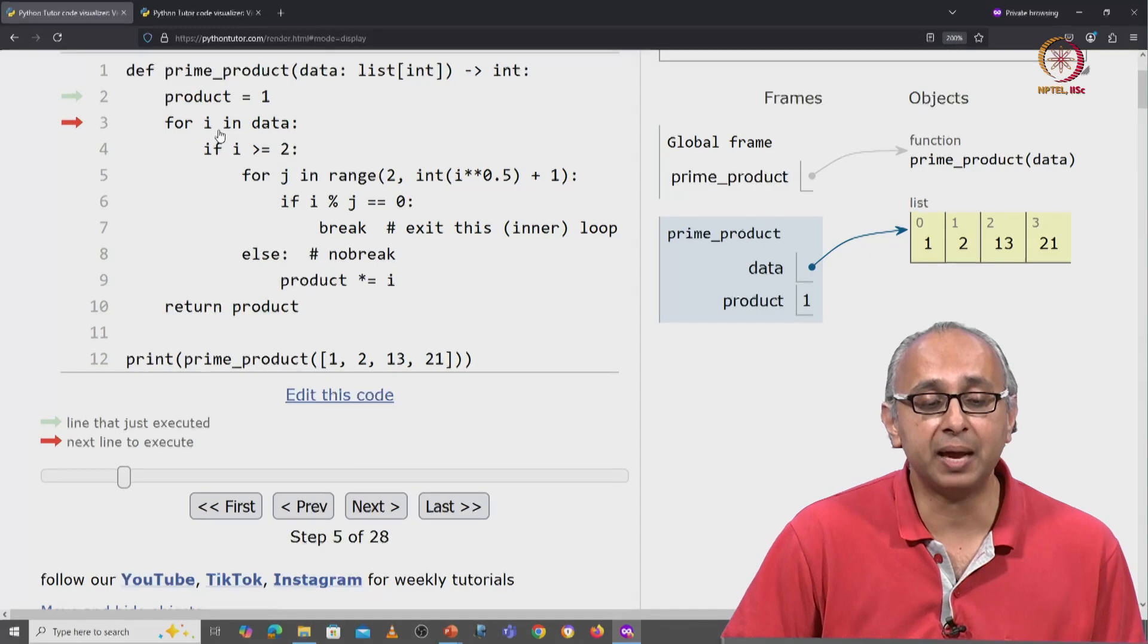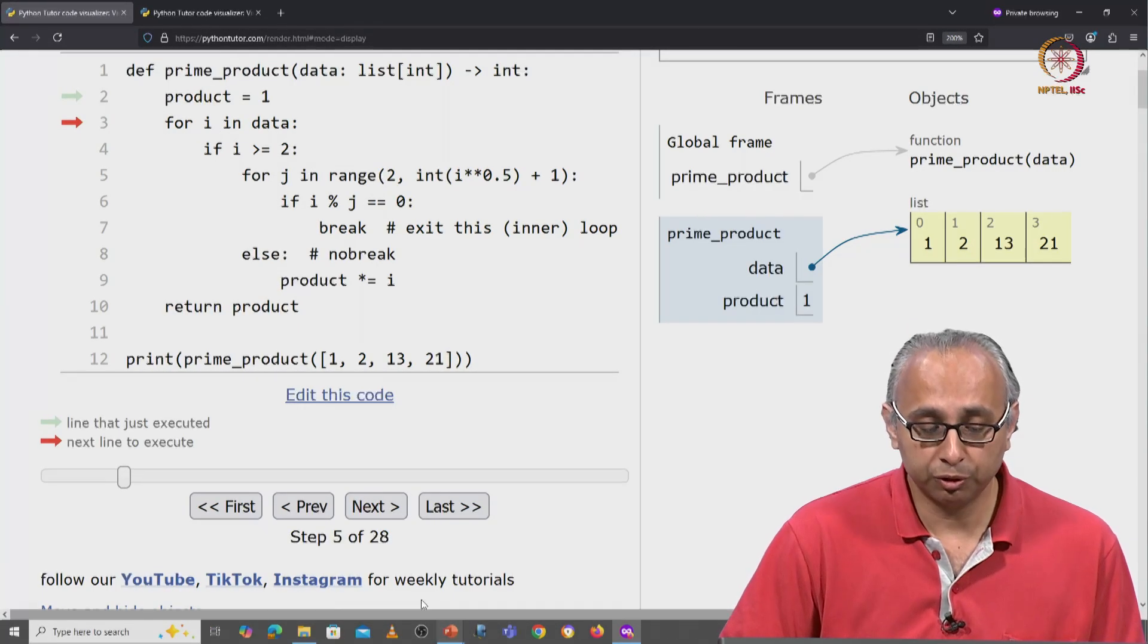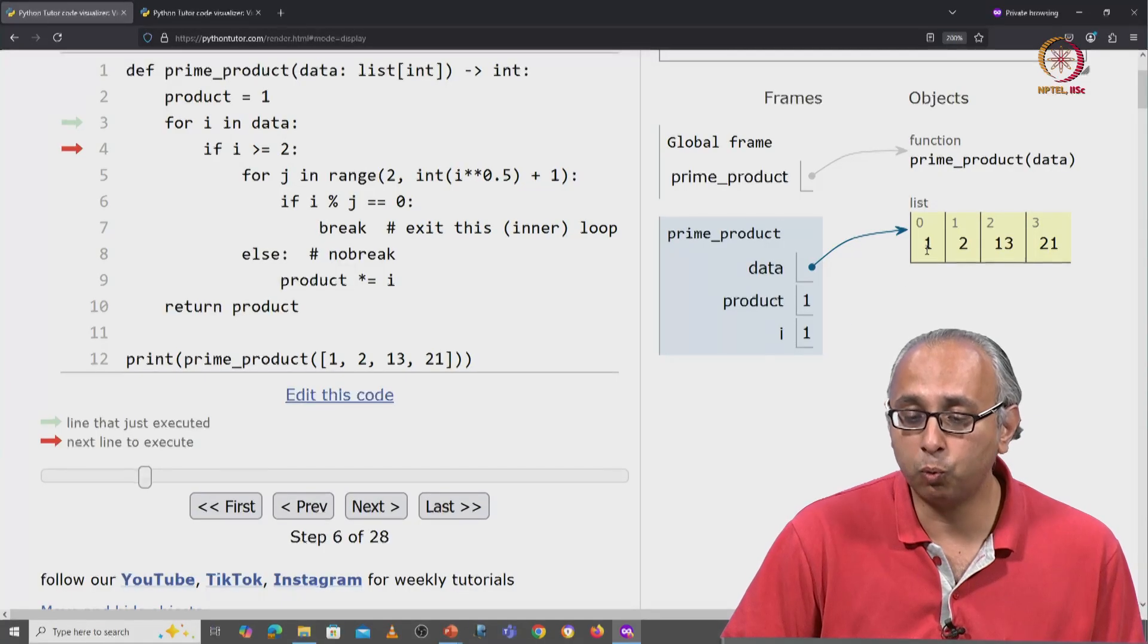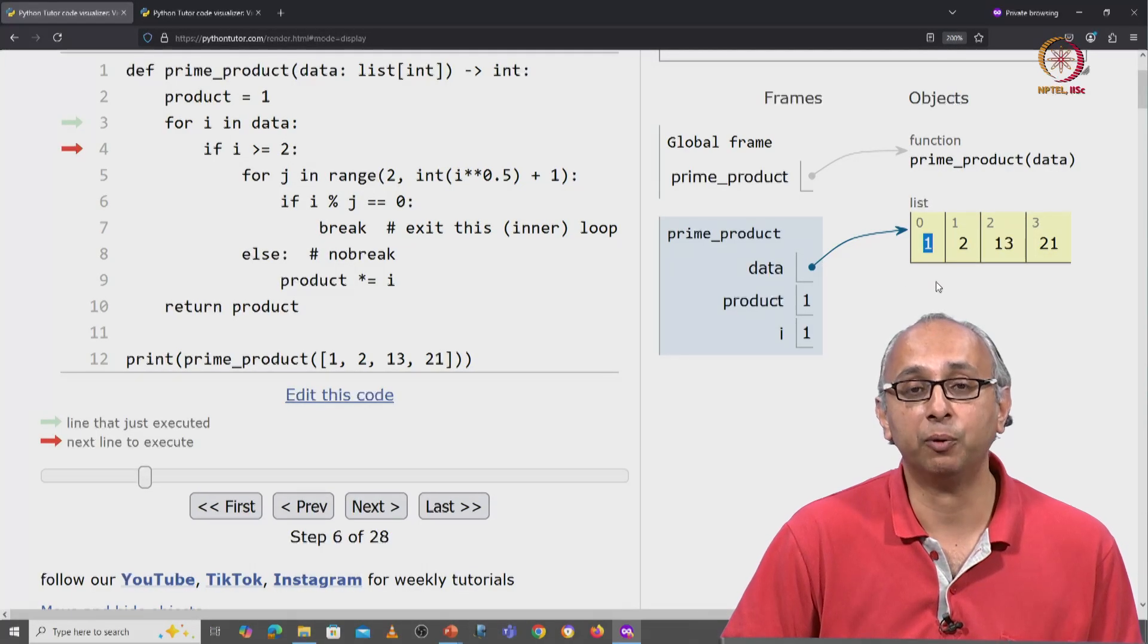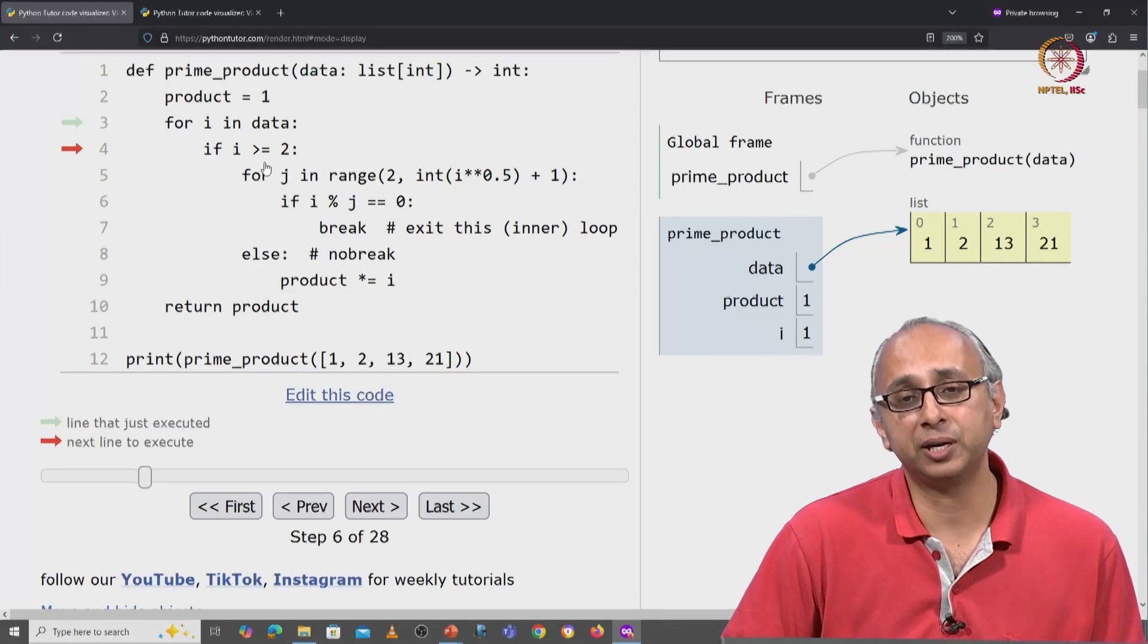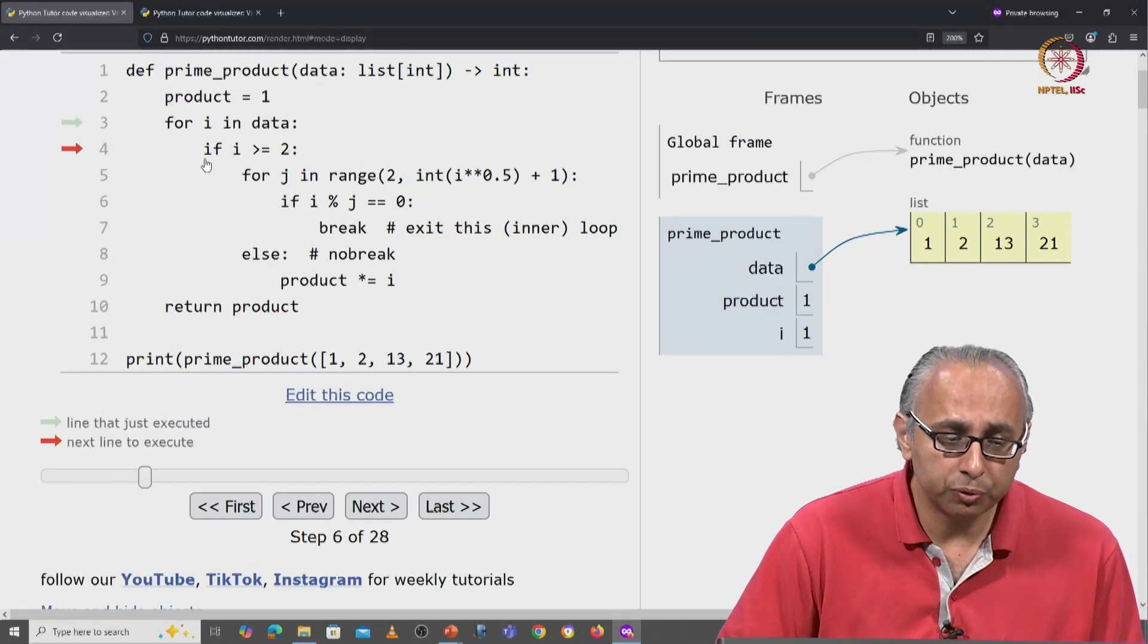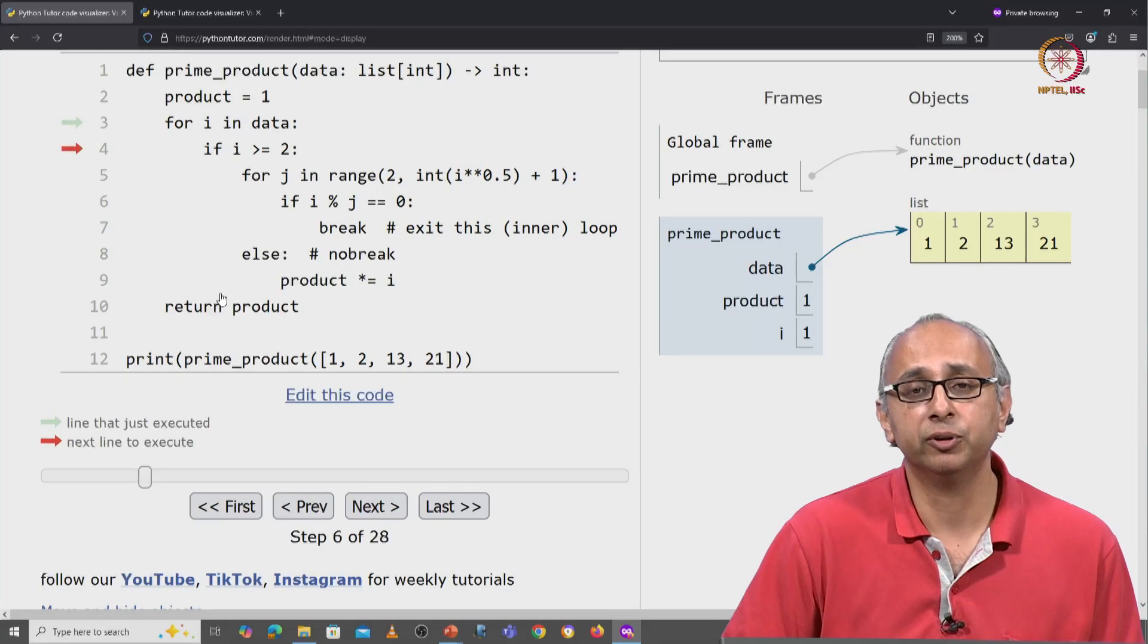Now we examine each i in data. So the first value that i is going to take is of course 1 because that's the first value in our list. Now is this i greater than or equal to 2? Of course it isn't. So we skip past the body of the if.